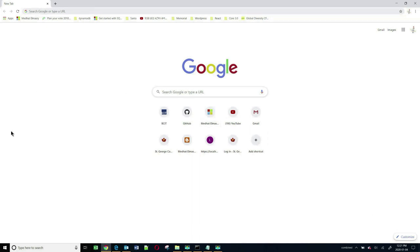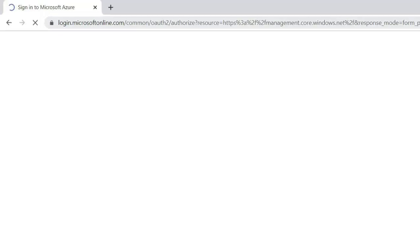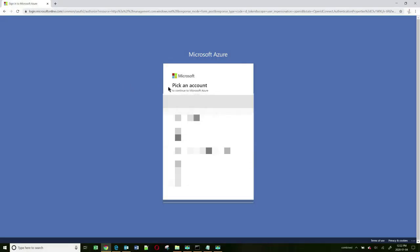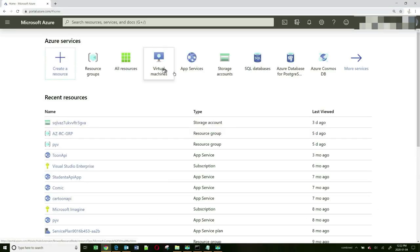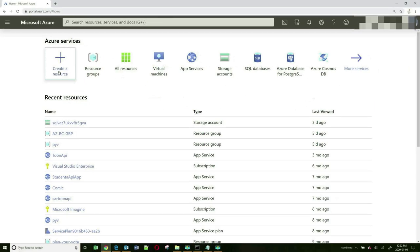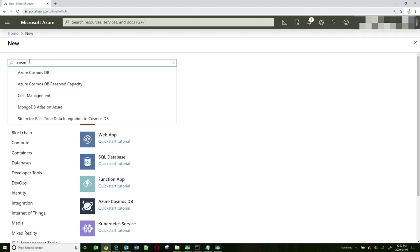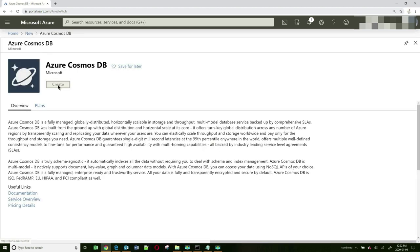Let's start by creating a Cosmos DB account on Azure. We will go to portal.azure.com and log in with your account. Once you're logged in, let's create a resource. You can click on this button and the resource we want to create is a Cosmos DB account. Enter Cosmos in the filter here and choose Azure Cosmos DB, then click on the Create button.